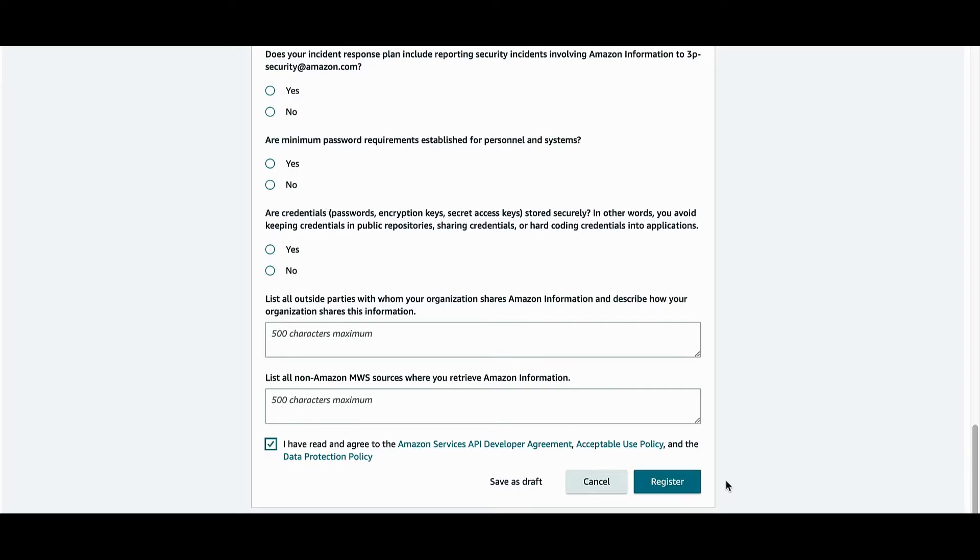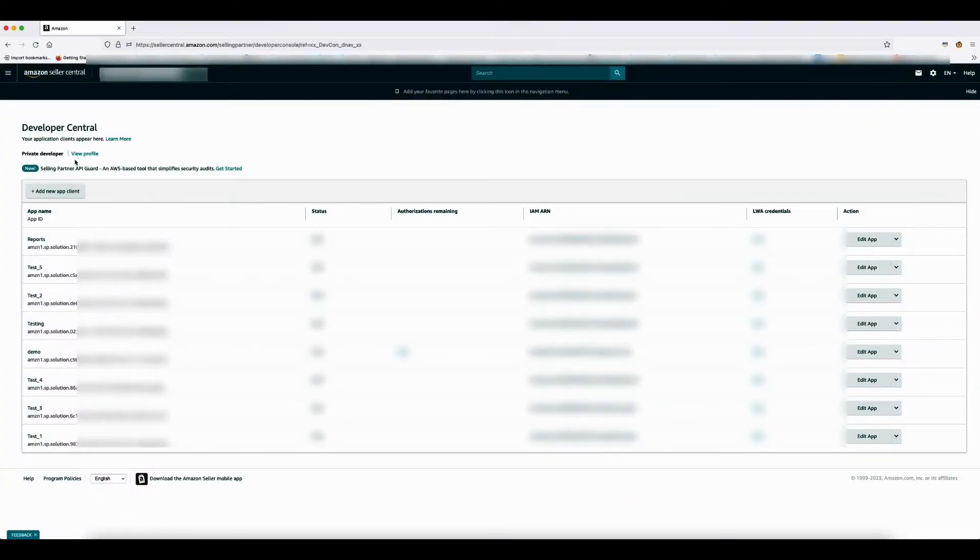Once submitted, the Amazon team will evaluate your request and respond to your case. This typically takes a few days. Once you have created and submitted a developer profile, you can view or update the profile by clicking on the View Profile link.